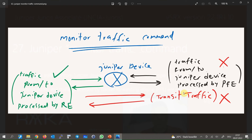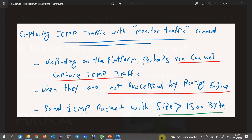Even if traffic is originated from or destined to the Juniper device itself, you cannot capture transit traffic with the monitor traffic command. It only captures traffic processed by the routing engine. Incoming and outgoing traffic processed by the packet forwarding engine, even if originating from or destined to the Juniper device, are not captured by the monitor traffic command.